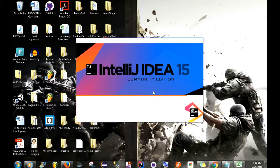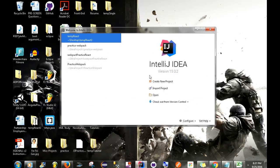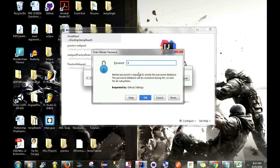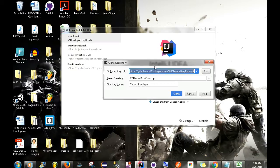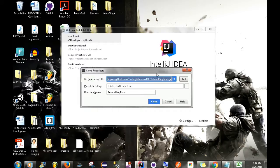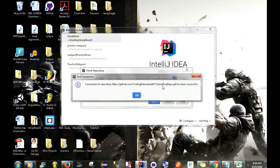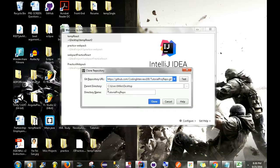Just loading right now, give it a second. All right, and we're going to be presented with this screen. We just simply want to go to 'Check out from Version Control' and then choose GitHub, and then enter in our master password. Now after we do this you can see that this Git Repository URL field is already populated — we have 'coding interview 100' and then the actual repository. I just want to test this to make sure it's connected properly — connection to repository 'tutorial proj repo' has been successful. As you can see, the parent directory is our desktop and the actual project is going to be located in a folder called 'tutorial proj repo' on our desktop. Simply after that we just go to Clone.